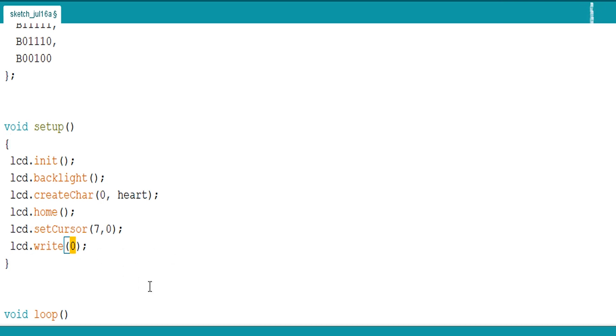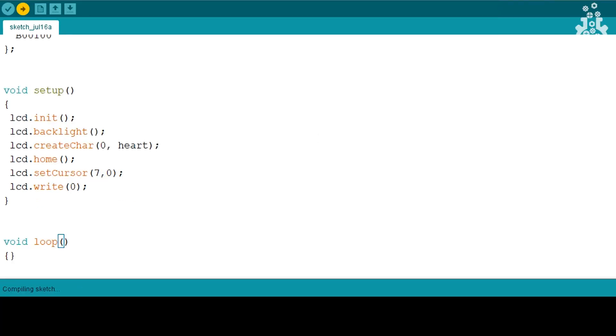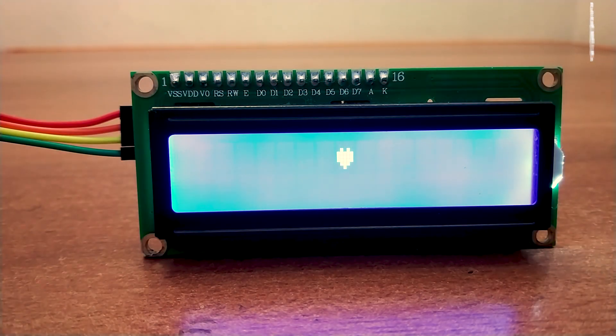So, we will set cursor and print our custom character using the syntax lcd.write in bracket location and that's it. Upload the code and you will see the created custom character on your screen.